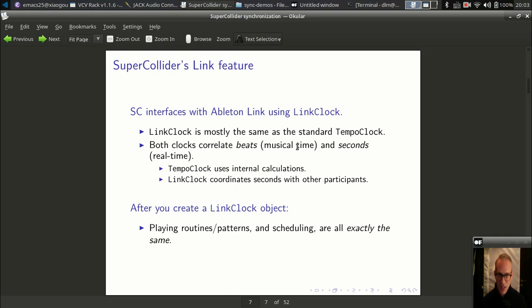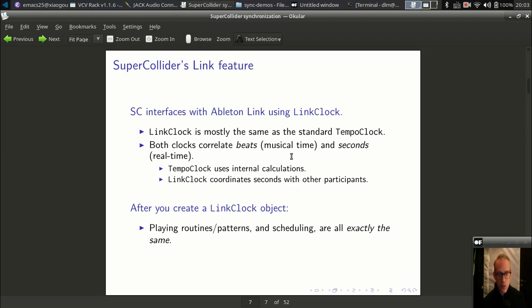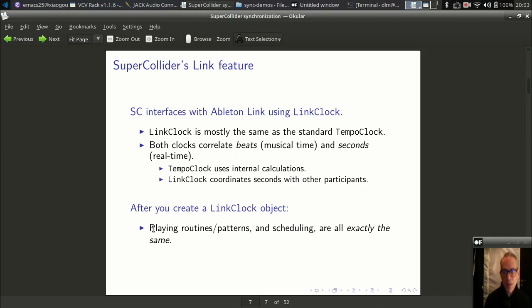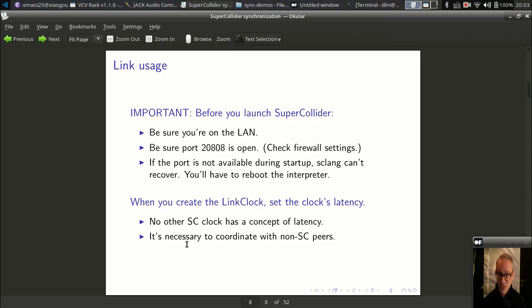SuperCollider uses a class called LinkClock to synchronize. If you're using SuperCollider, you must be using TempoClock. If you know how to use TempoClock, you know like 99.9% of how to use LinkClock — both work almost identically. The difference is that LinkClock uses a shared time base in order to relate beats to seconds, but the basic usage once you are hooked up to the network is the same.